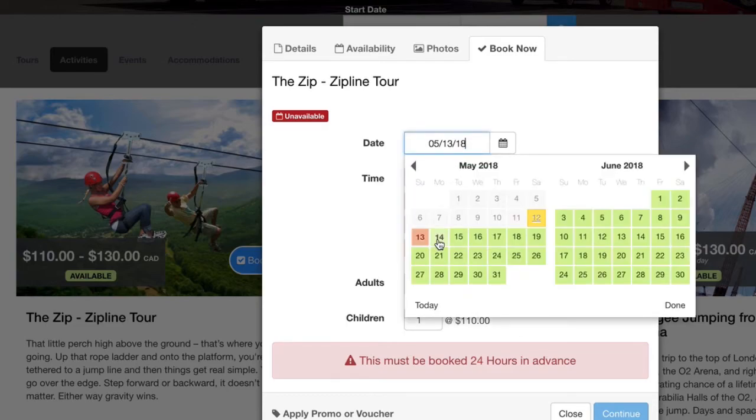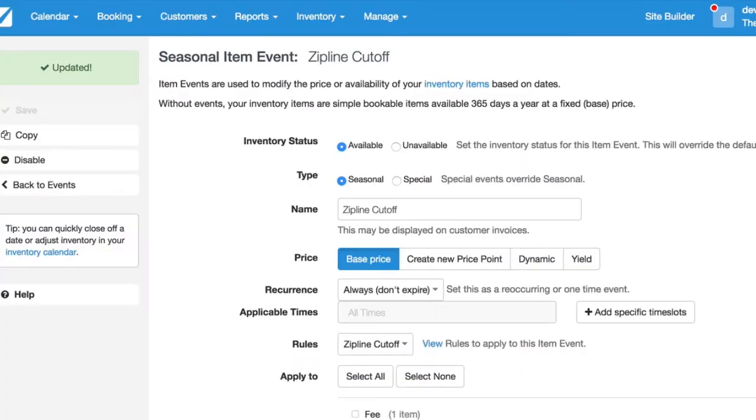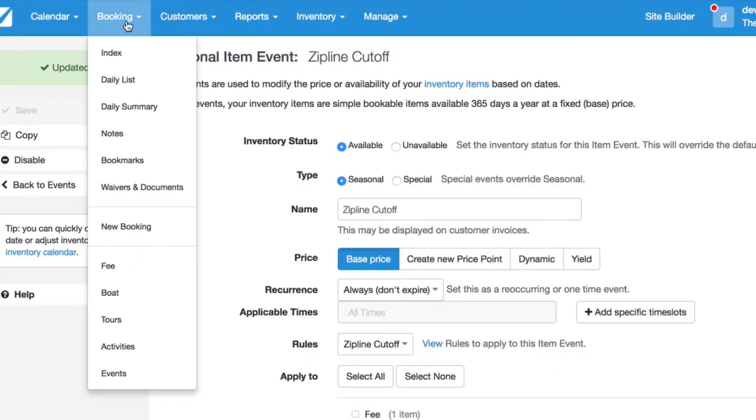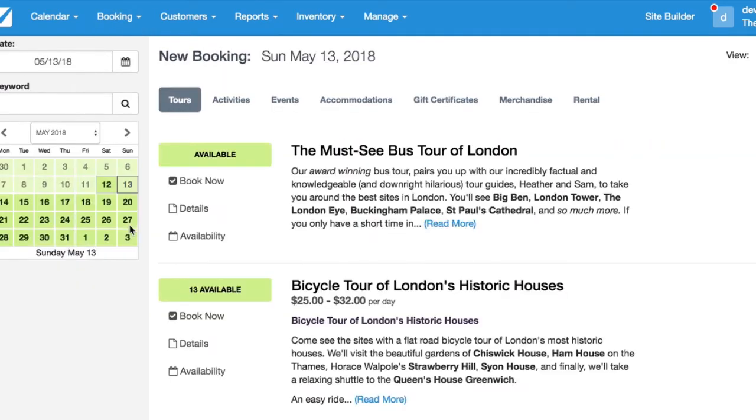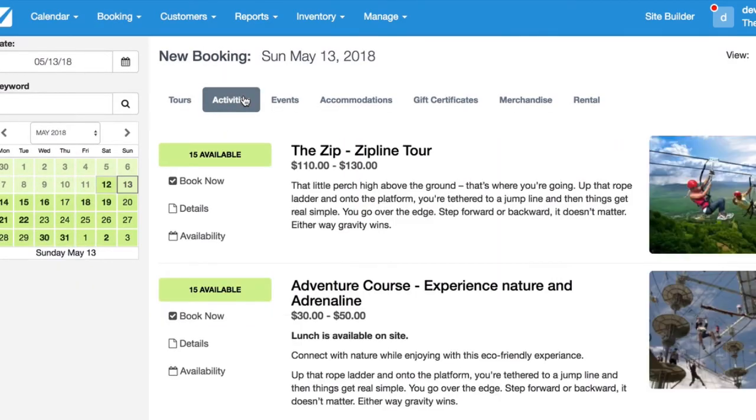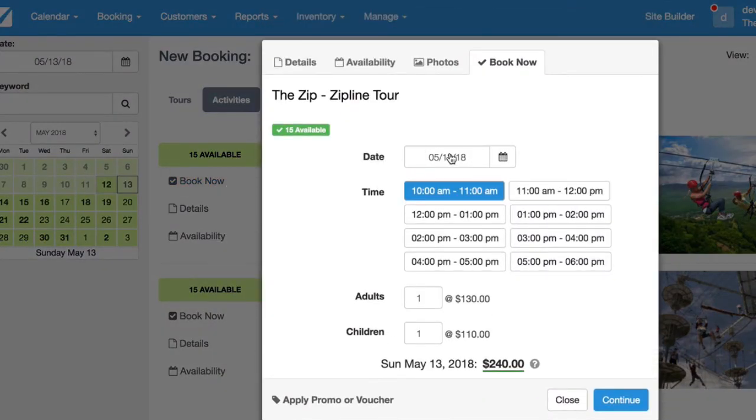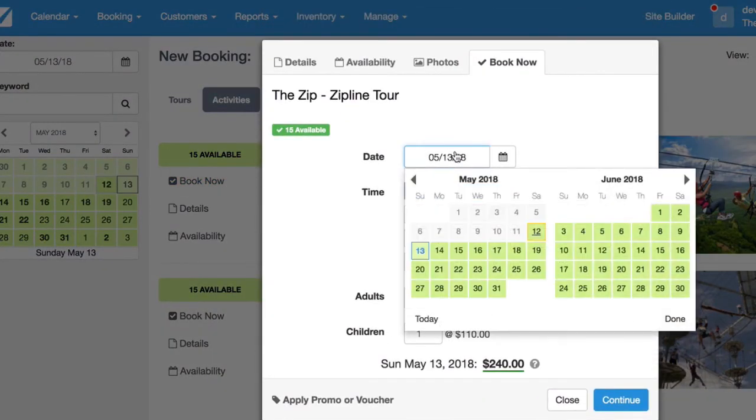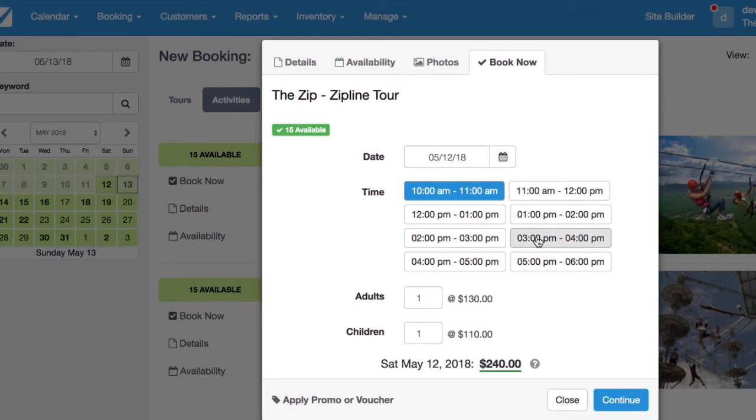But it will let you book on the 14th, which is exactly what we want. Now we'll have a look at the staff booking page. So you can go into booking here. Activities. And you can see that it is indeed available to be booked for tomorrow if it's done by staff in the Checkfront app.